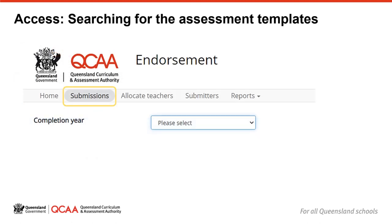Once you have been granted an editor, approver or submitter role, you can see past assessments or create a new assessment by selecting the appropriate exit year from the menu. Because some schools may implement an assessment instrument towards the close of year 11 and others start in the final year of the course, we have organised assessment instruments in the endorsement application according to the year that students will exit the subject and complete the external examination.